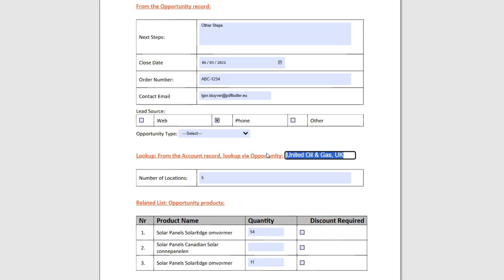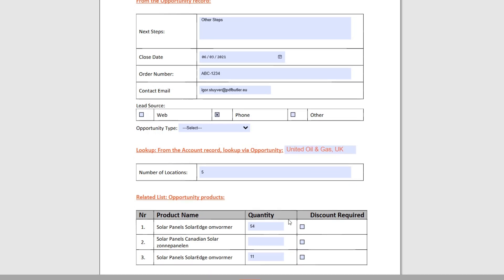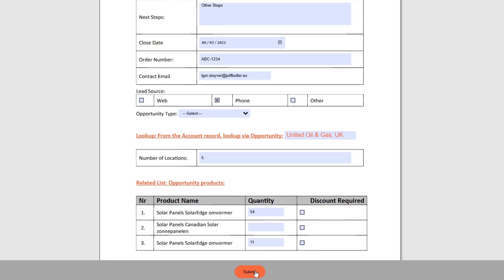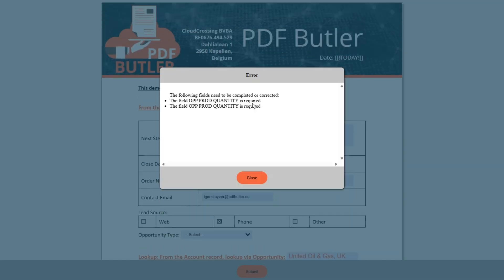So I can search for all the fields, all the accounts that are available. If I'm going to search for Edge, you at least have to type three characters before it starts looking and it will find all of the related accounts via name.